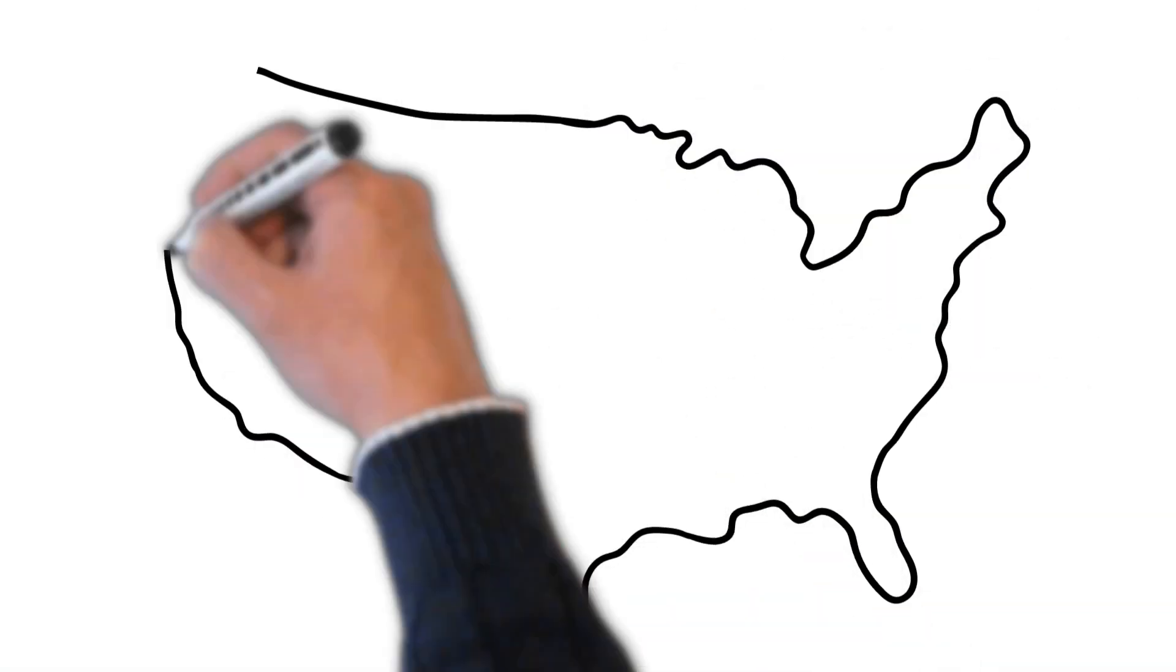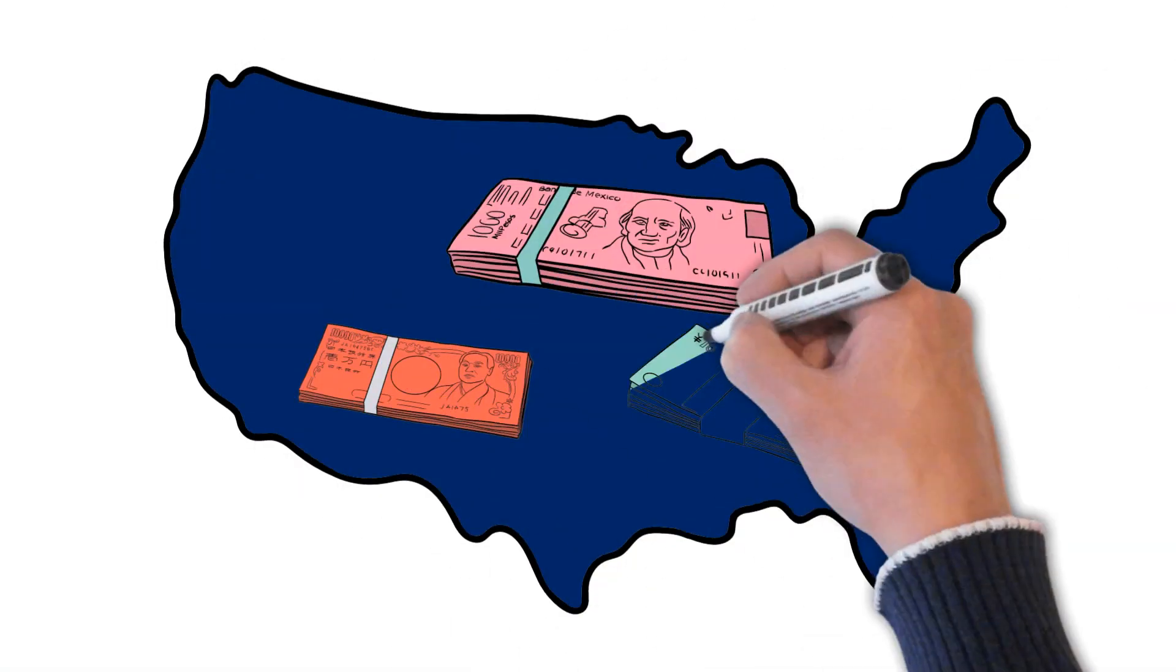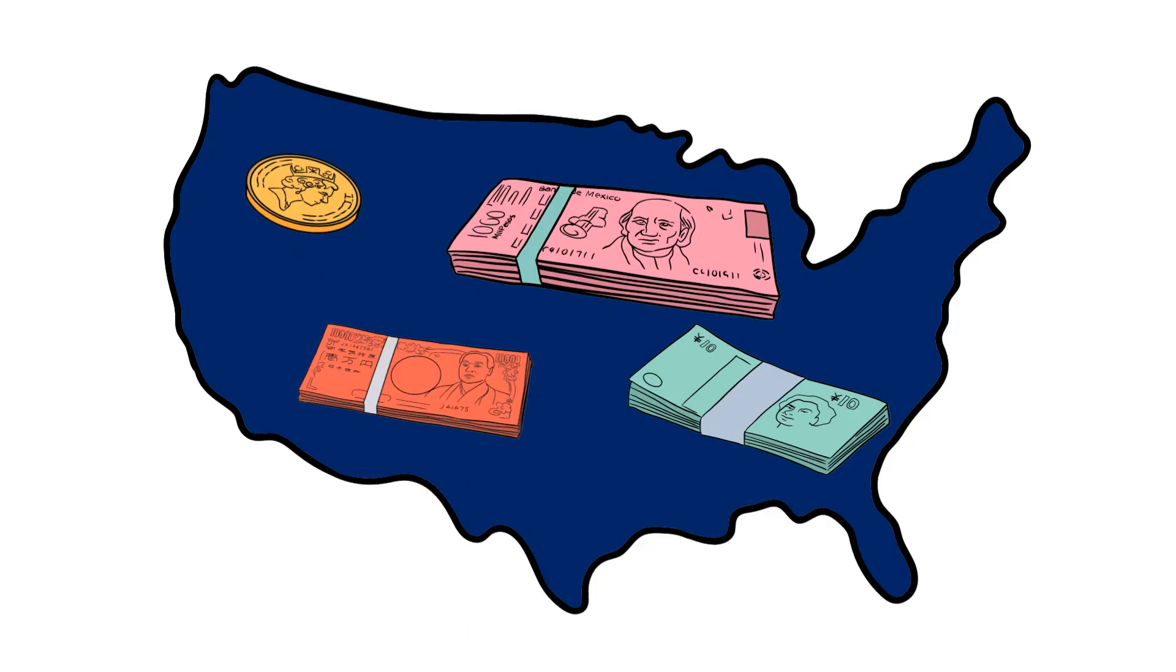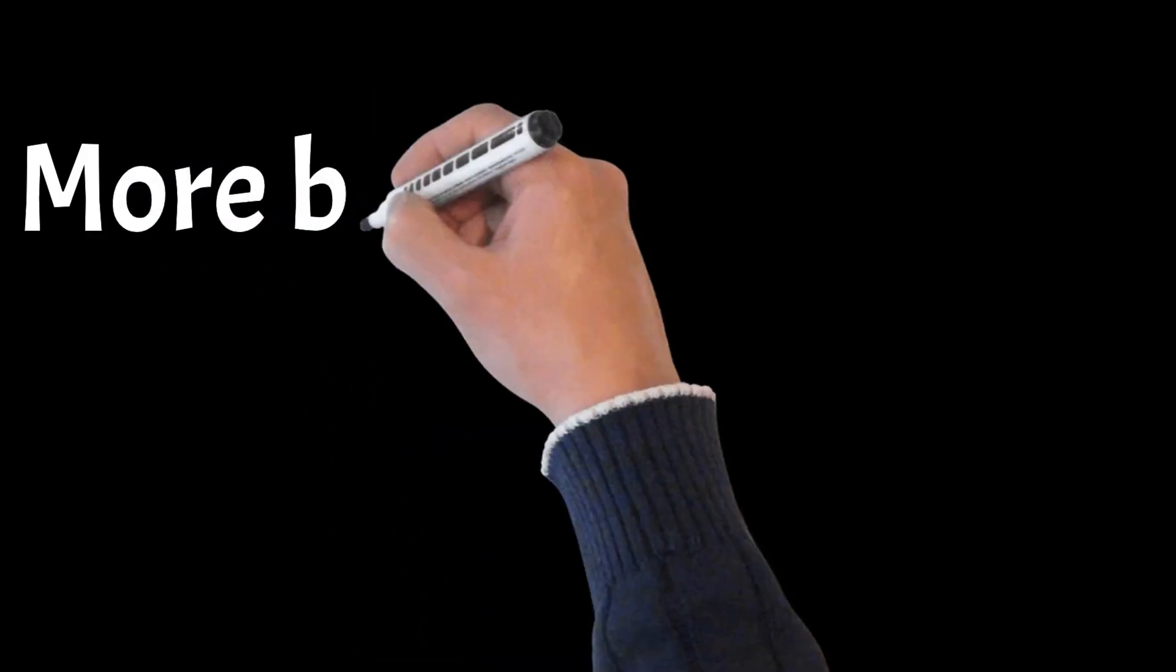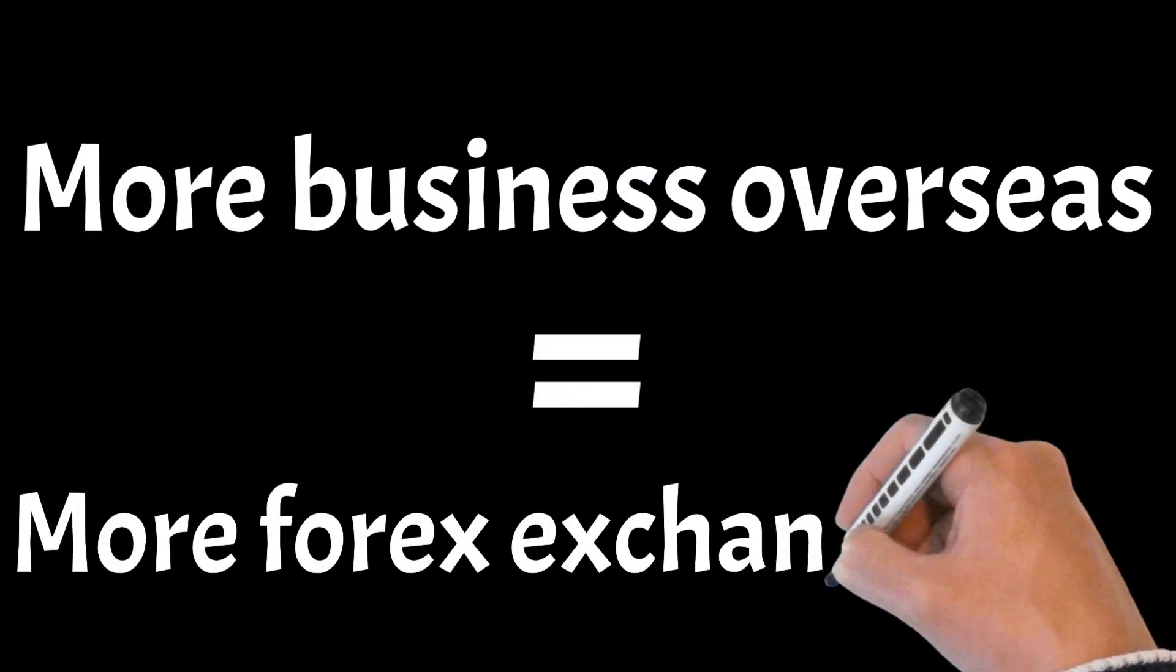As you've learned from the video, foreign currencies impact stocks based in the United States. The more business a company does overseas, the more they are exposed to forex exchange risks.